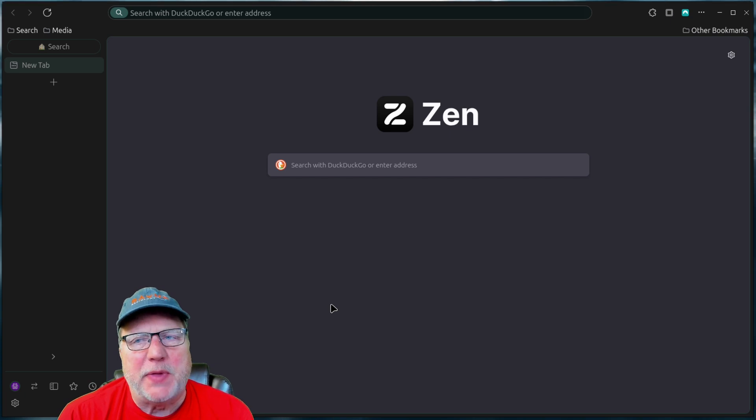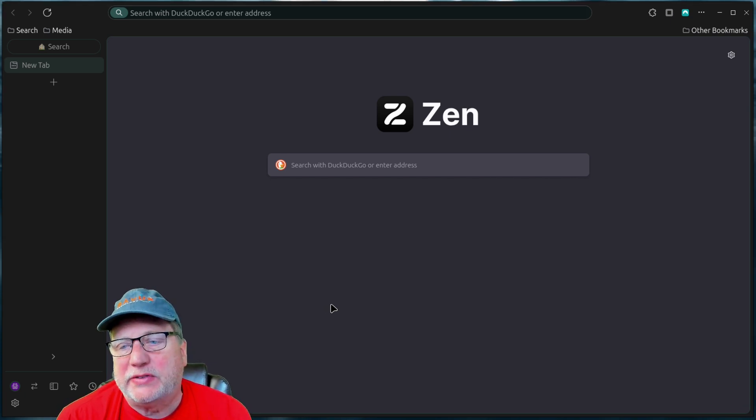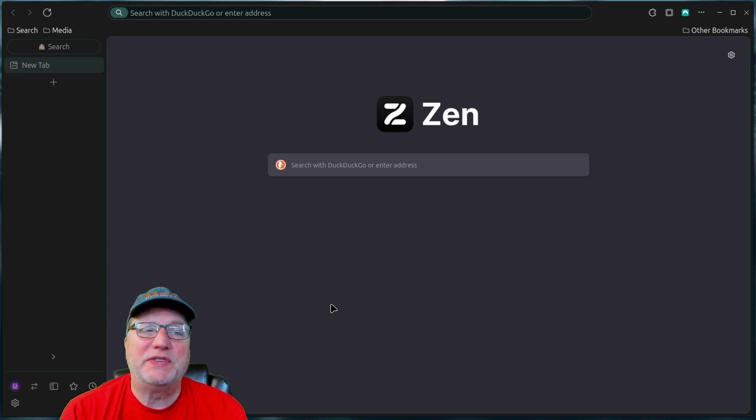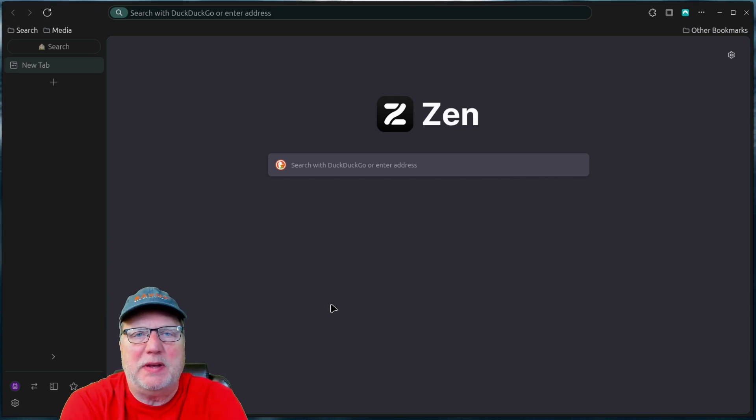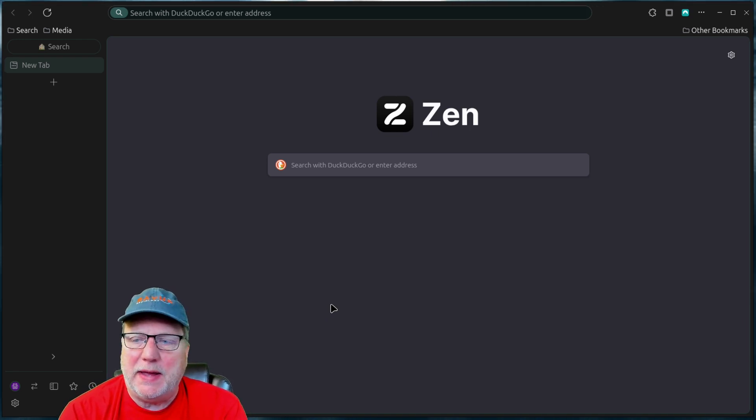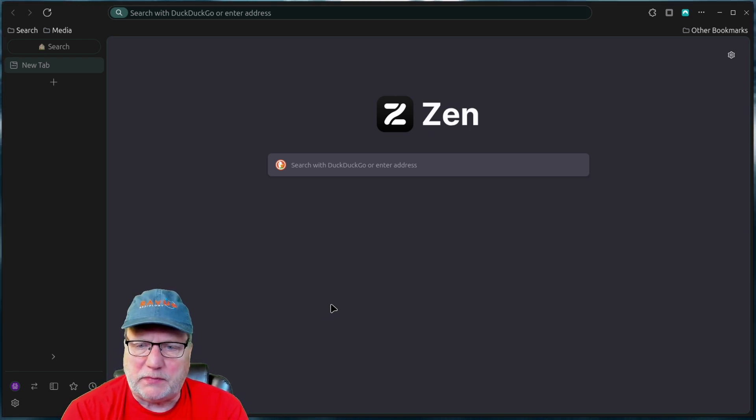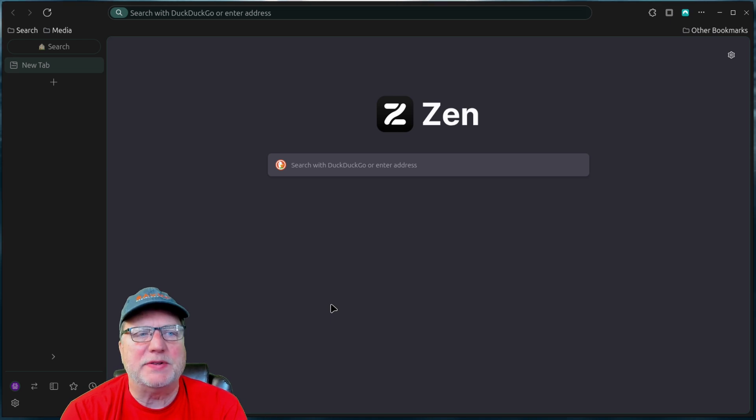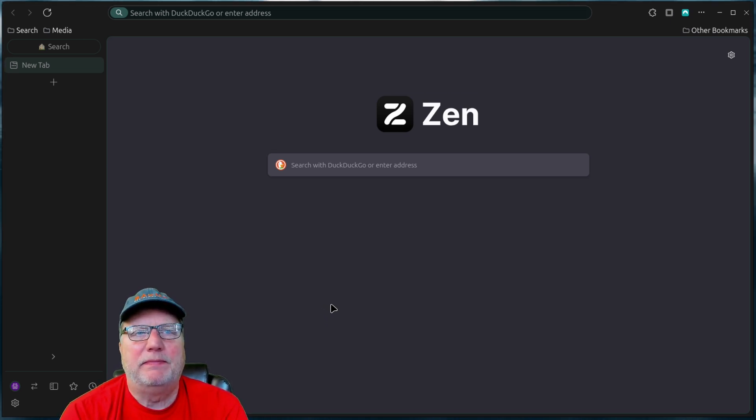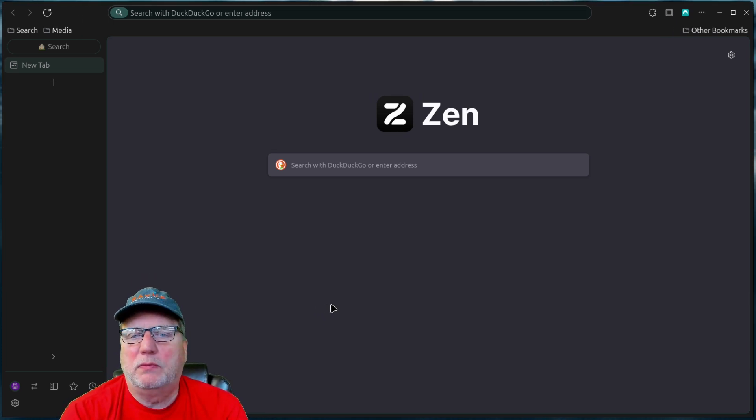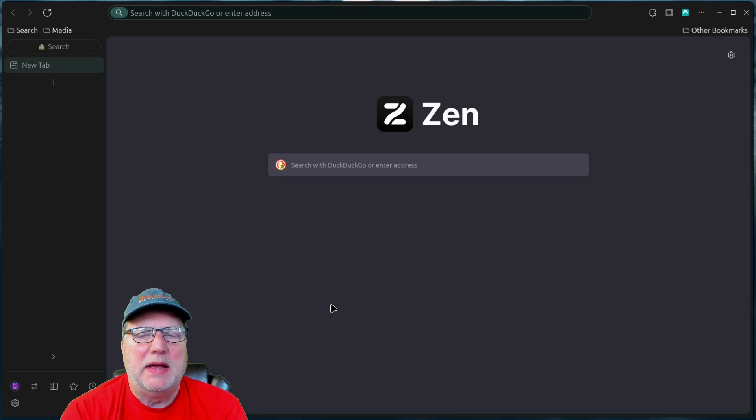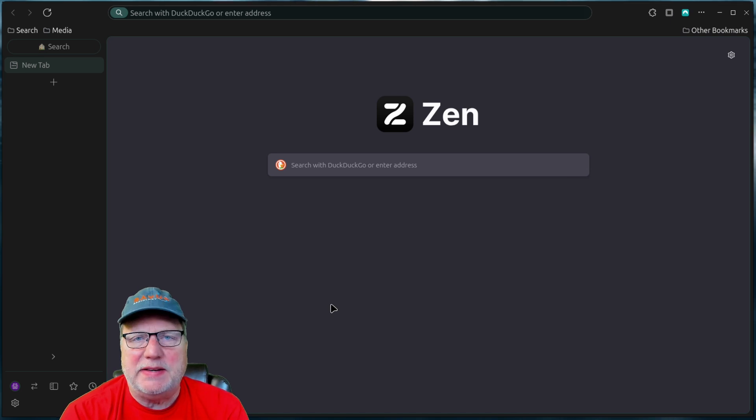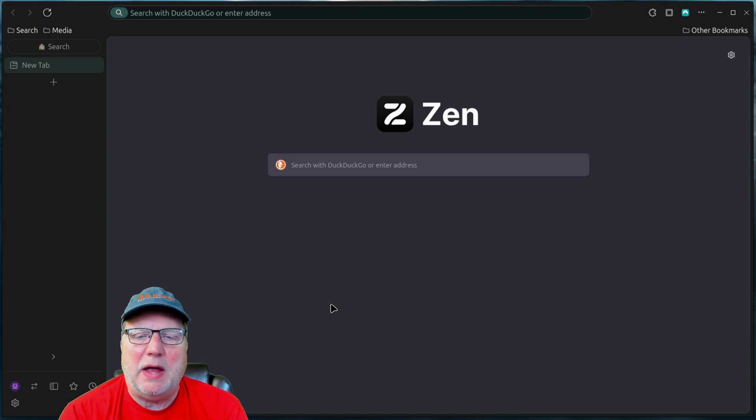Zen Browser is something I stumbled across a couple of weeks ago. I don't know if it's been around for a long time, but when I was in the Linux Mint Software Package Manager, I stumbled across it and thought, well, I'll give it a try.